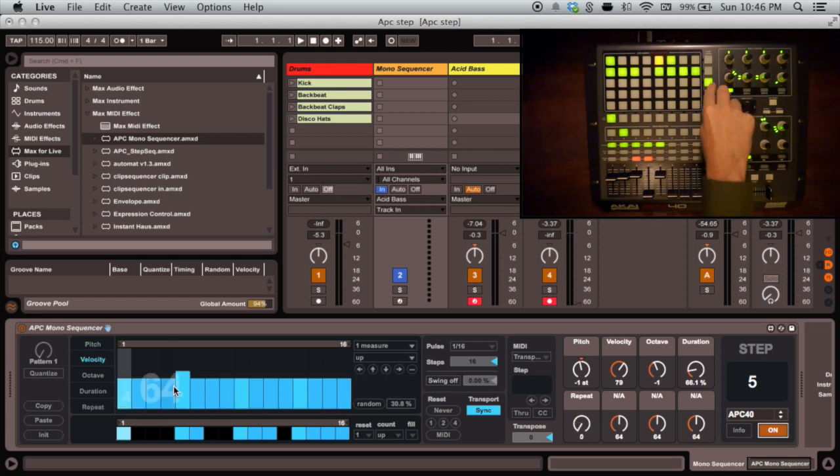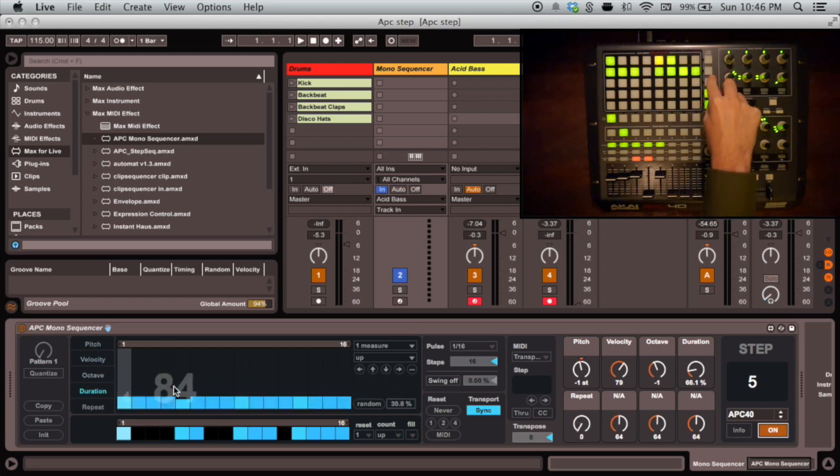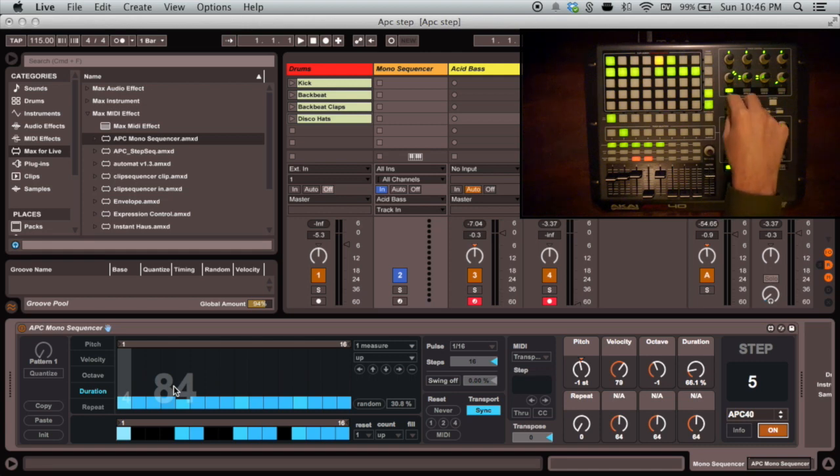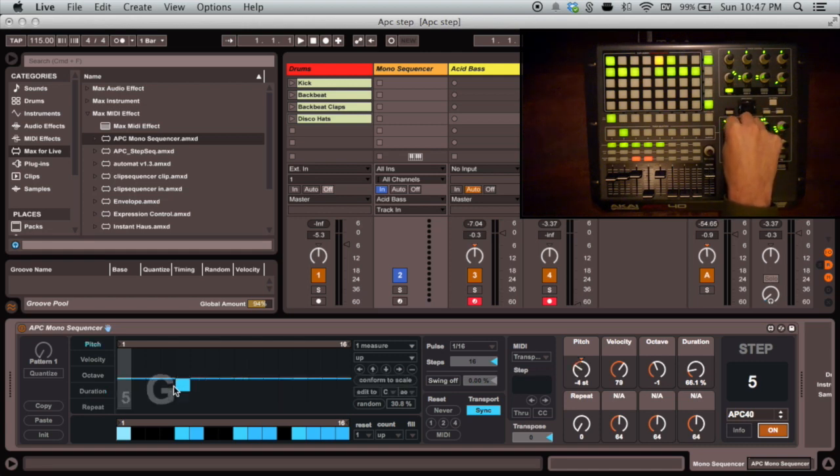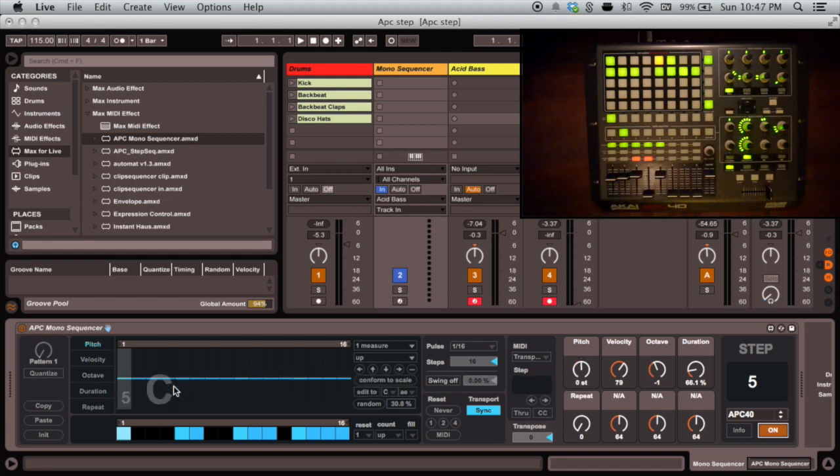We can select the sequence view for each property by pressing the scene launch buttons or by simply turning the knob for the property we want to see.